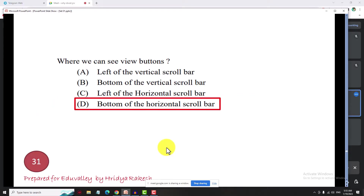The bottom of a horizontal scroll bar is correct because we don't have a horizontal scroll bar in a normal way. The bottom of a horizontal scroll bar is correct. Here is the bottom of the scroll bar.